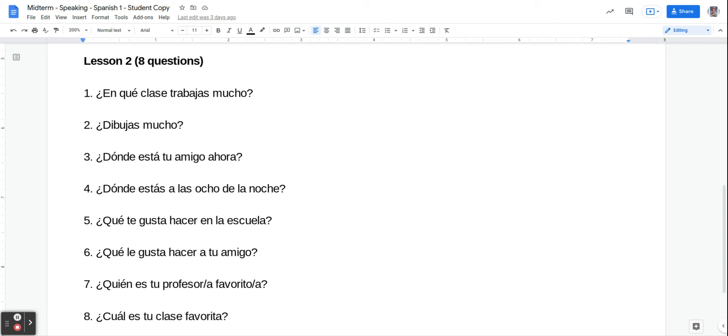So question one here, ¿En qué clase trabajas mucho? In what class do you work a lot? So you're going to say trabajo mucho en la clase de, and then fill in the blank with a class. Trabajo mucho en la clase de matemáticas, for example.